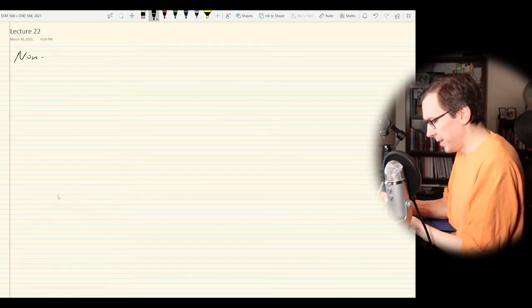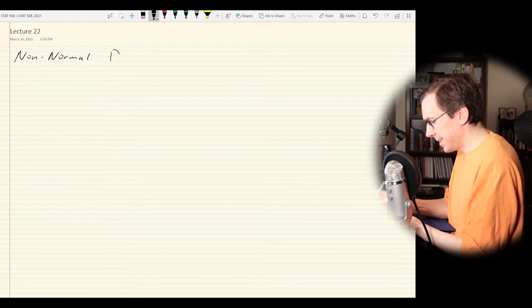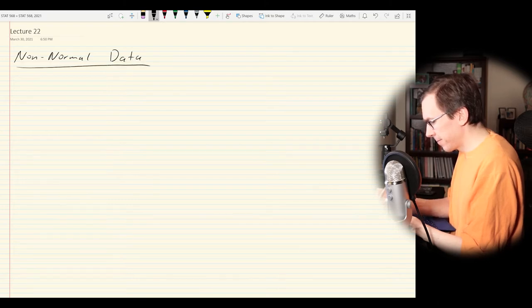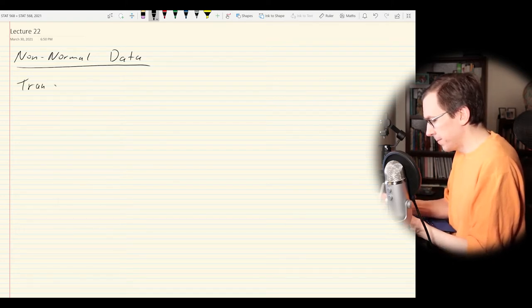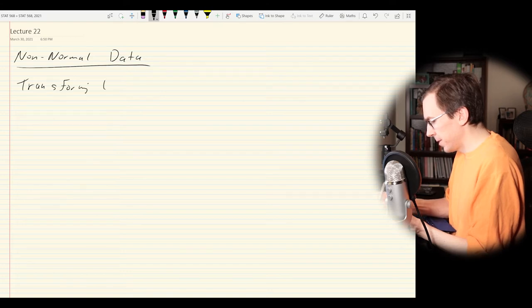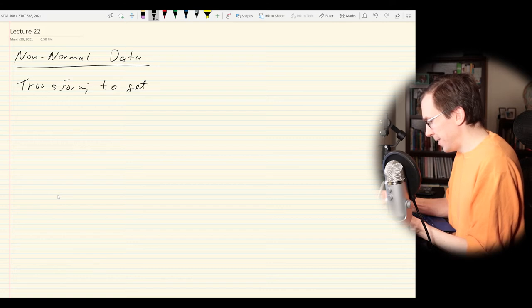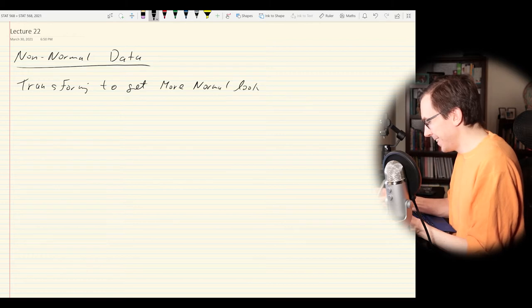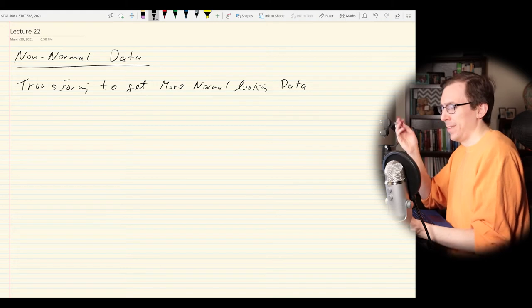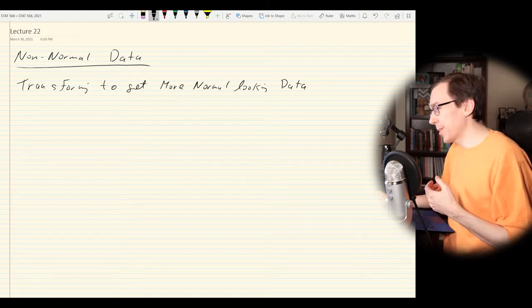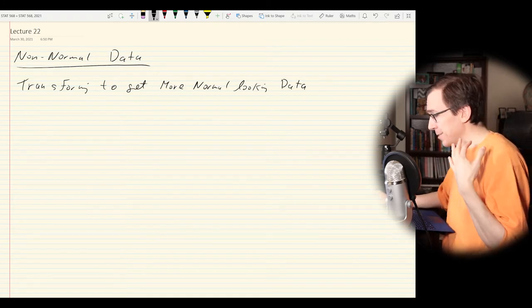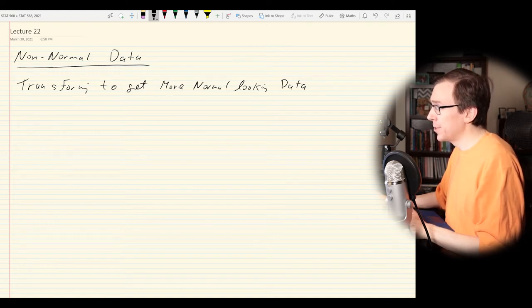For now, we have to first talk about transformations — how do we transform our data to make it look more normal? That's what we're starting with today. The idea is to replace y_i with some y_i prime, where y_i prime is some function of y_i. There are different ways we can do transformation.